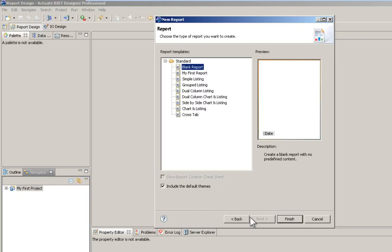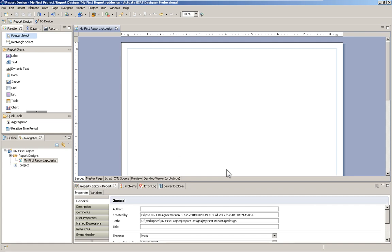You can choose a template. I'm just going to use a blank. Here we're presented with a blank page. Next step,